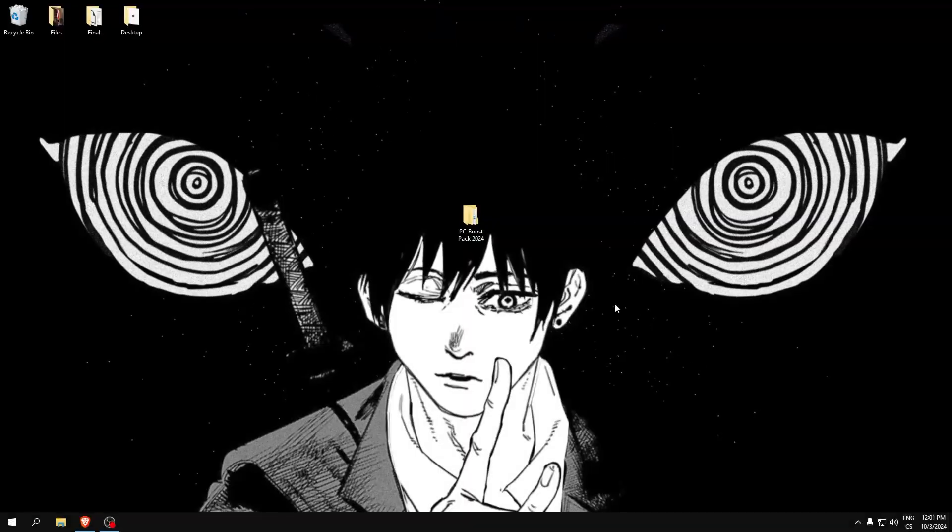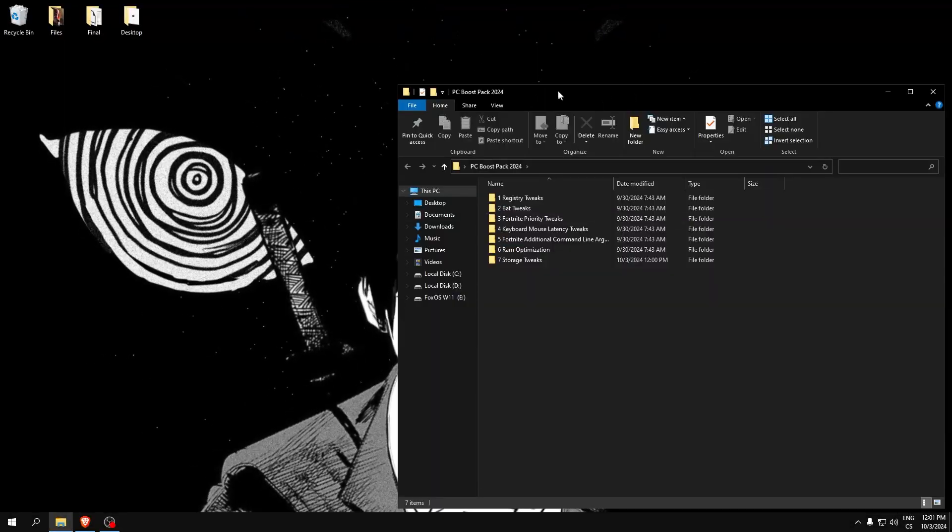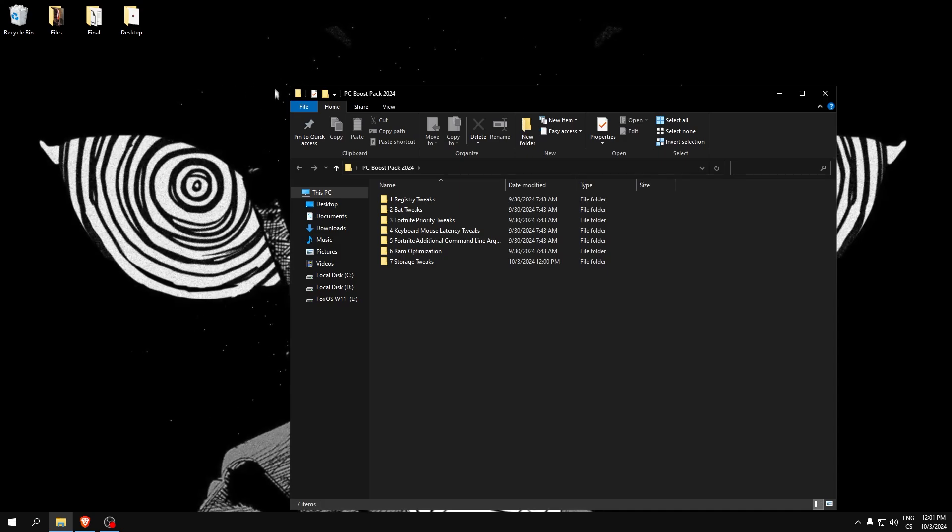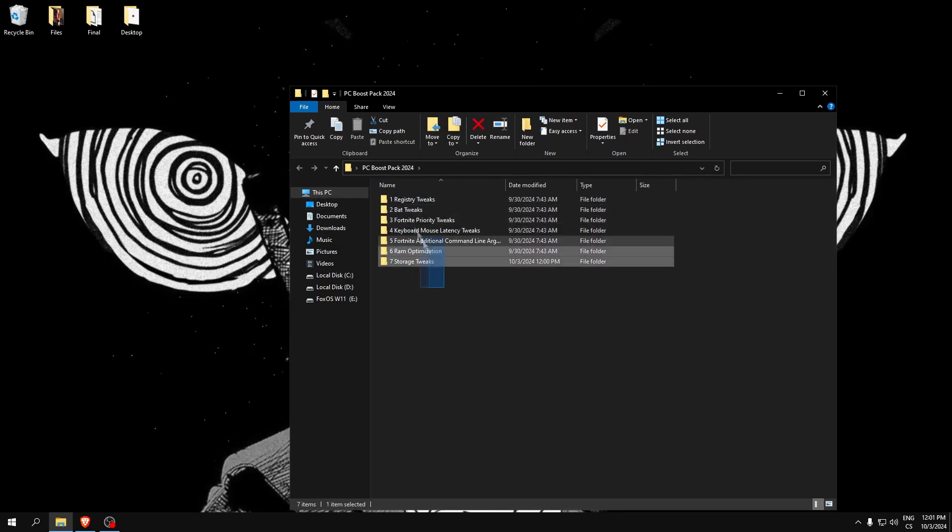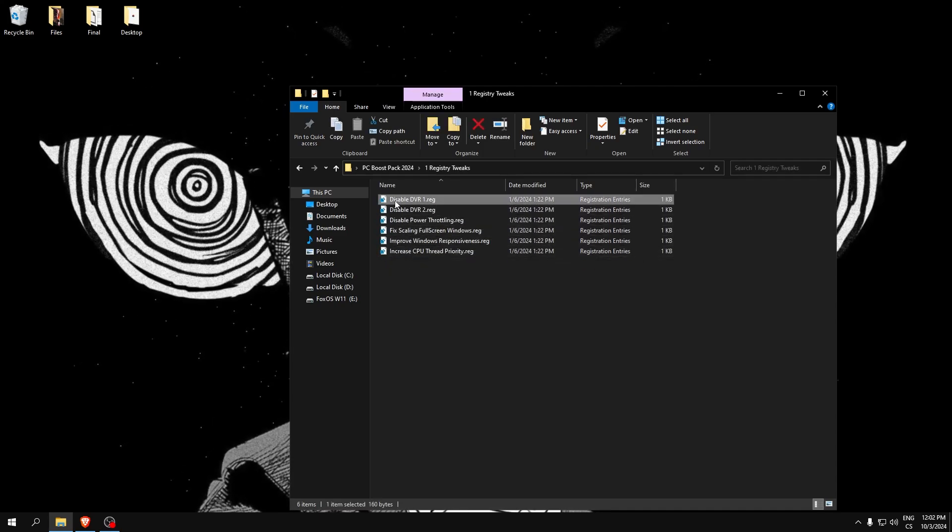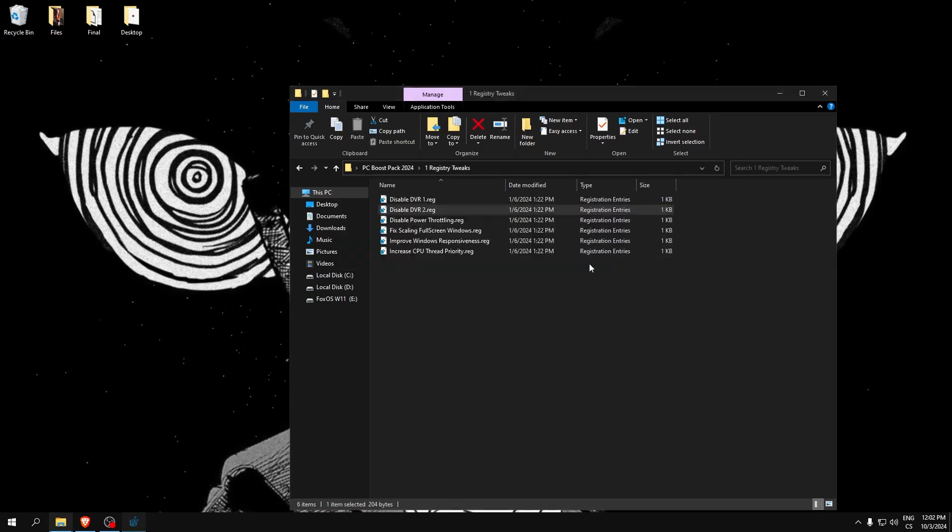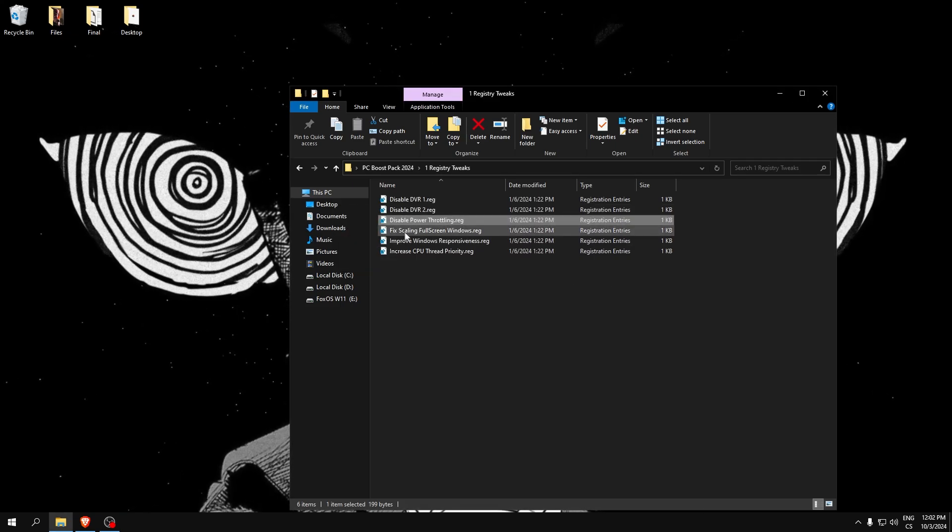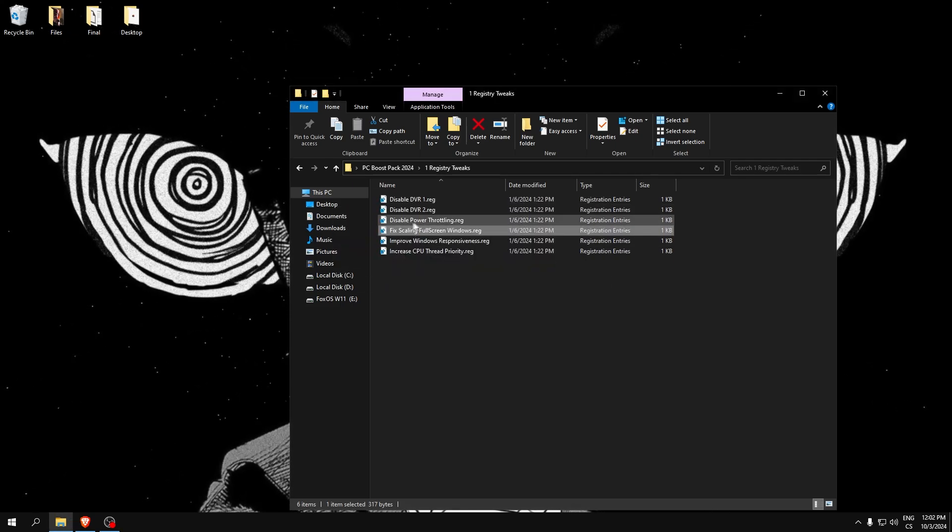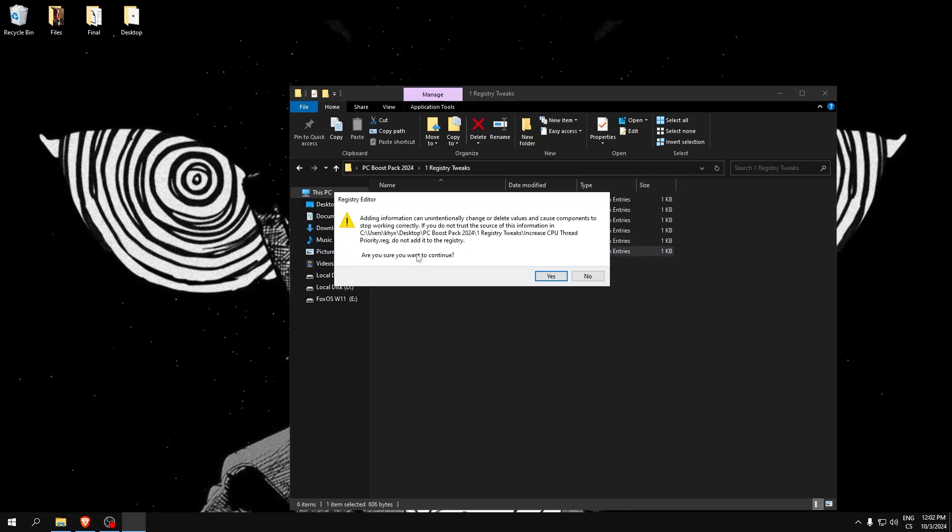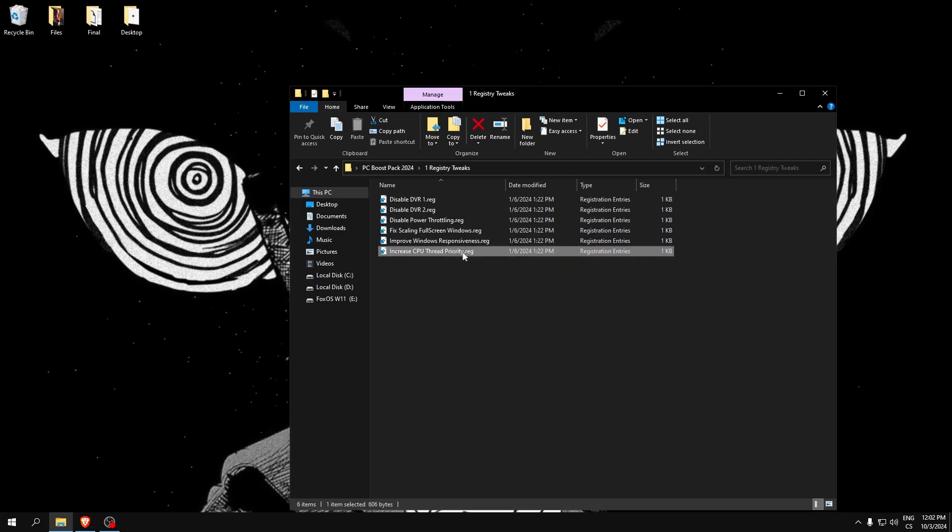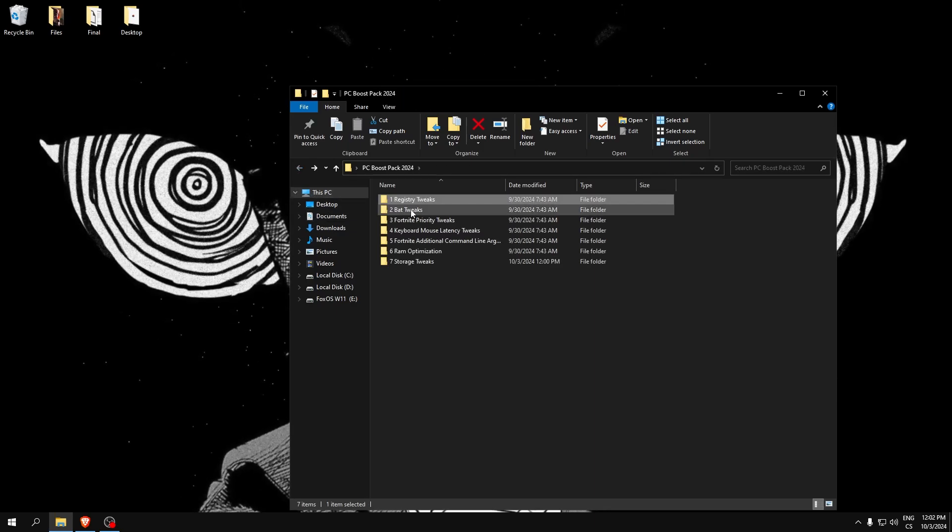Download this in the description. After you download PC boost pack, open it. Here we can see some folders. We will start with registry tweaks. These tweaks are for optimizing your performance. For example, disable power throttling is really good. This will increase our CPU thread priority, which also boosts FPS.